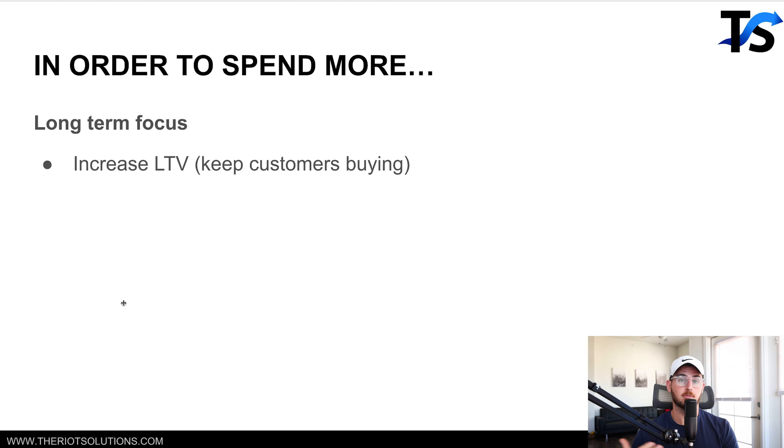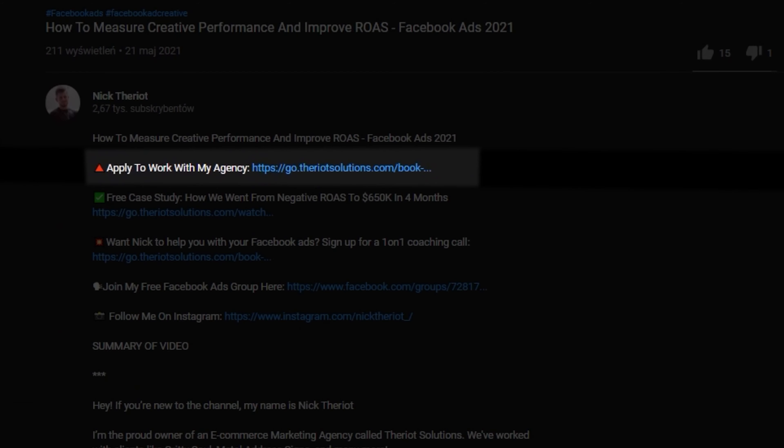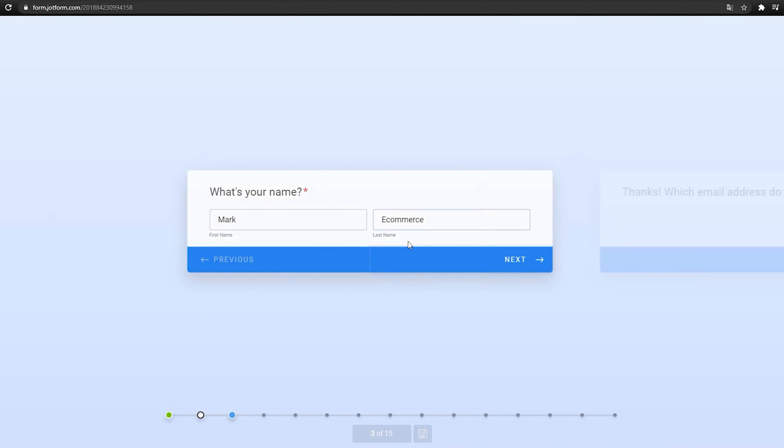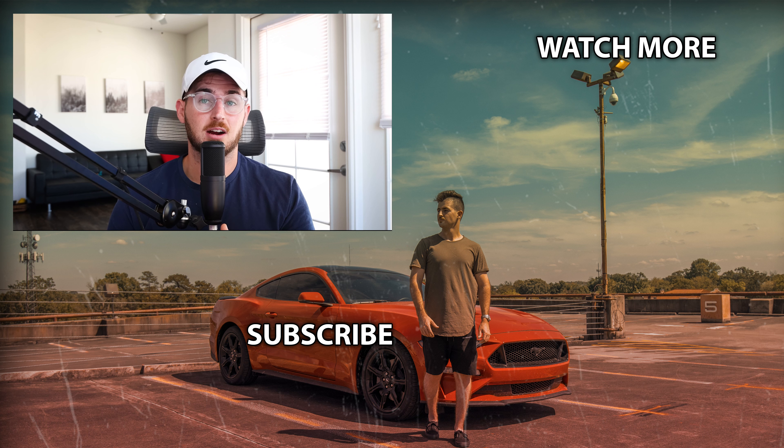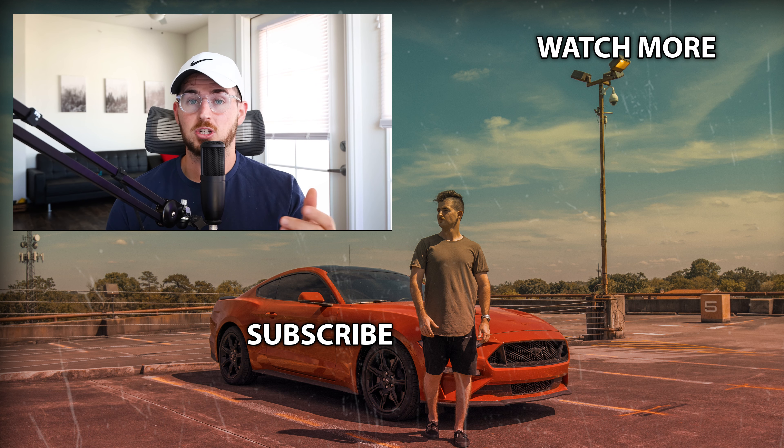I really hope you enjoyed this video on how we scale Facebook ads in 2022. If you're an ecom business owner doing at least $50K to $100K a month in revenue, we scale brands from six figures to seven figures a month — click below to book a call. We'll do a strategy call and give you a strategy you can take and run with, or you have the option to work with us. If you're not doing those numbers, keep following the channel — everything I share is completely transparent and free. Hit that like button, hit that subscribe button for new videos every Monday, Wednesday, and Friday.